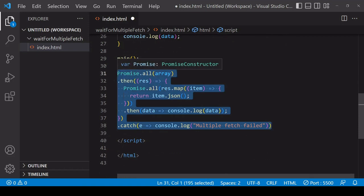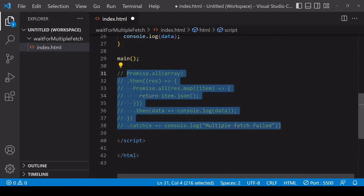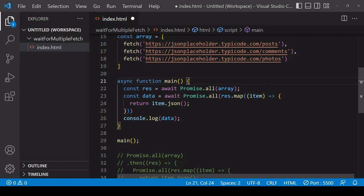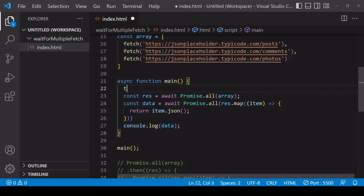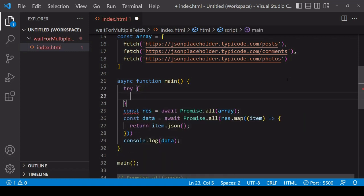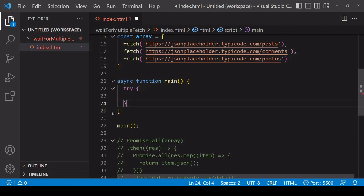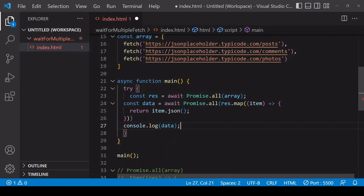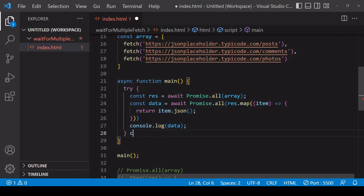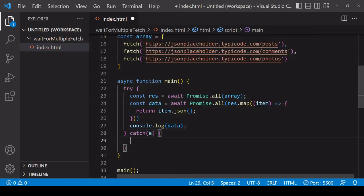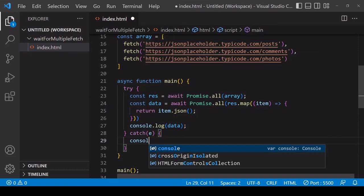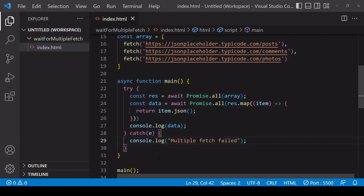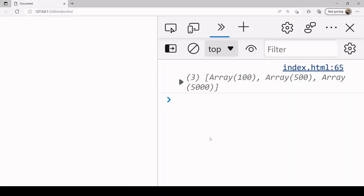Now to add error handling to this function, you can wrap everything that we were just doing inside a try block, and then create a catch block for the error. I'll set here console.log.